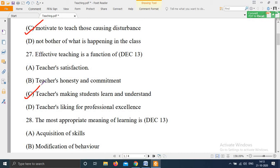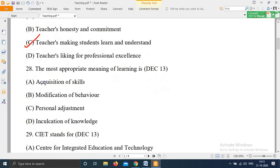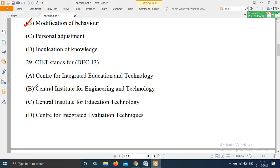Question 28: 'The most appropriate meaning of learning is — Option A: Acquisition of skills; Option B: Modification of behavior; Option C: Personal adjustment; Option D: Inculcation of knowledge.' The right answer is Option B — modification of behavior.